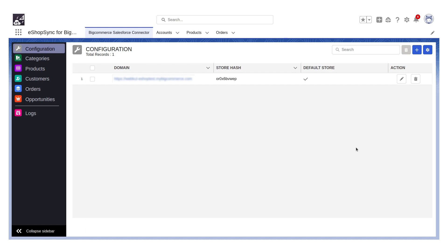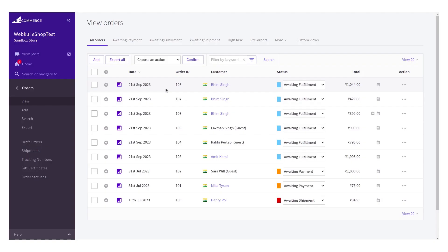In order to understand how it works, let's go to the BigCommerce store. In my BigCommerce store, there are a total of nine orders and I want to synchronize all of them into Salesforce.